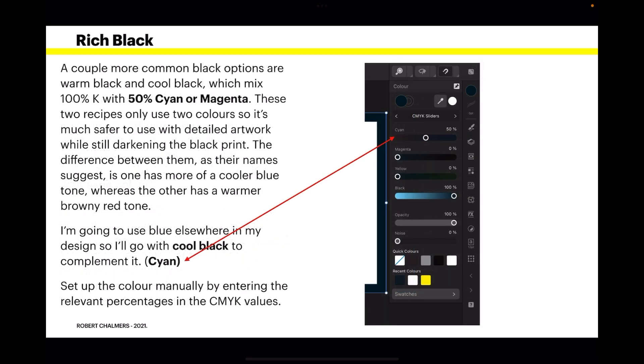A couple more common black options are warm black and cool black, which mix 100% K with 50% cyan or magenta. These two recipes use only 2 colors, so it's much safer to use with detailed artwork while still darkening the black print. The difference between them, as their names suggest, is one has more of a cooler blue tone whereas the other has a warmer browny red tone.